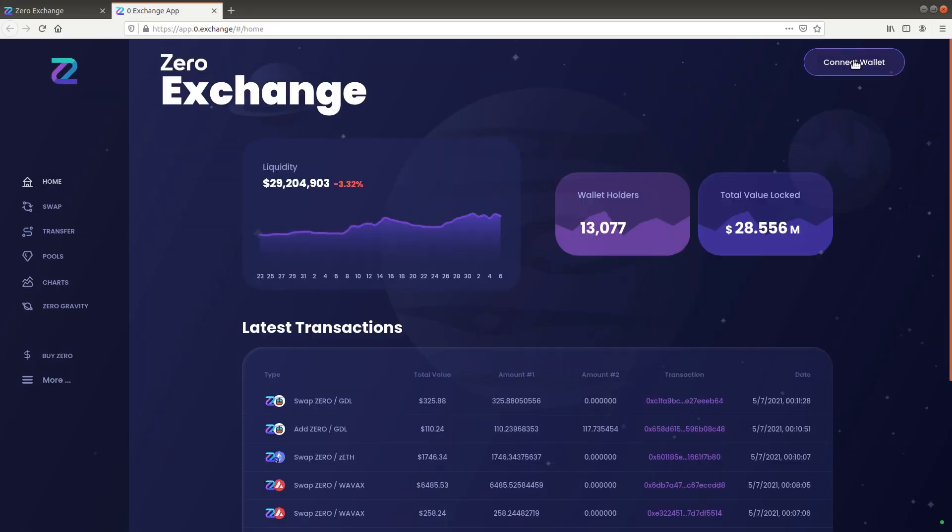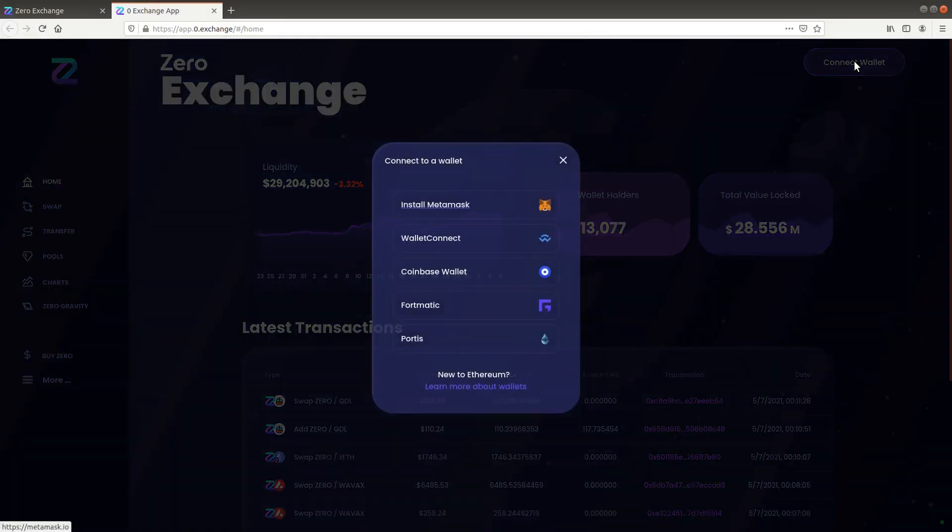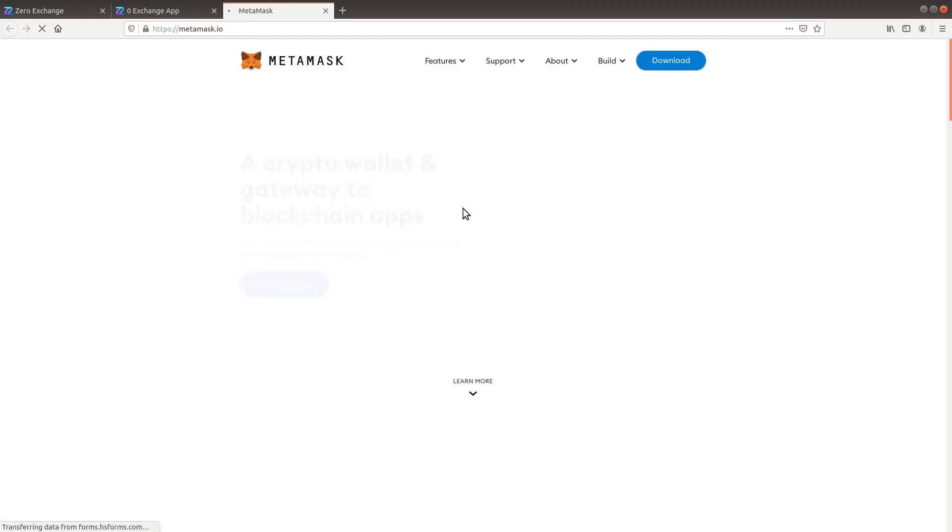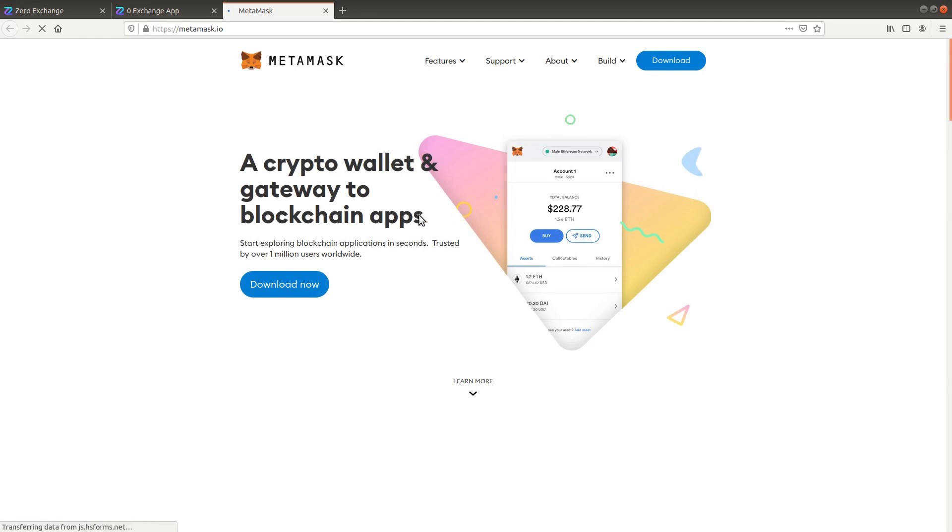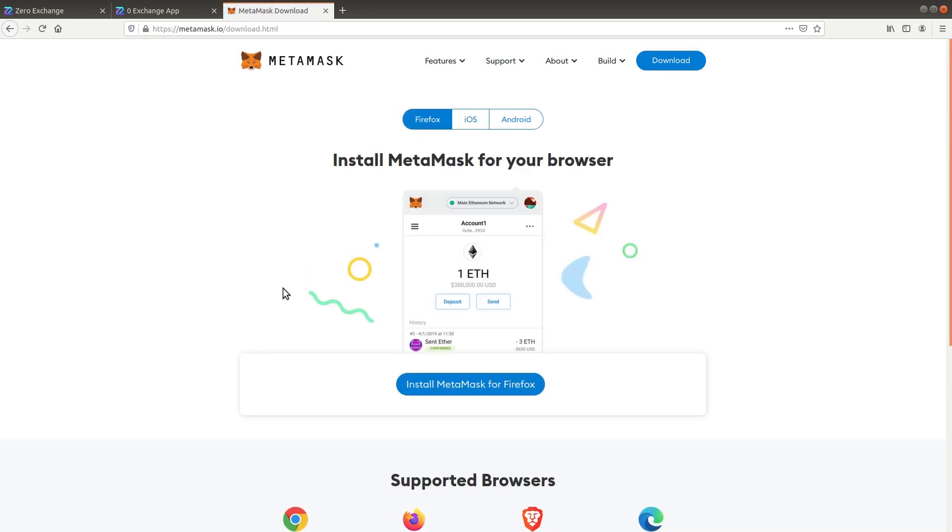Click on connect wallet. Select install MetaMask. Follow the procedure to install the MetaMask browser extension.